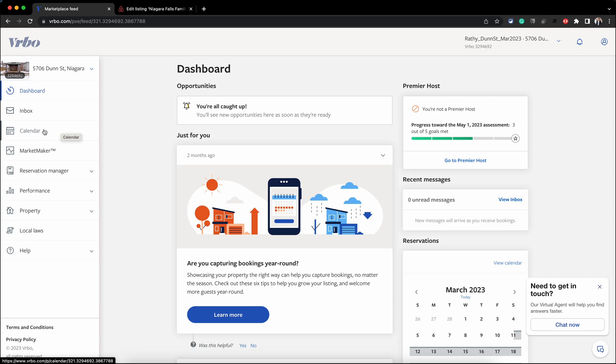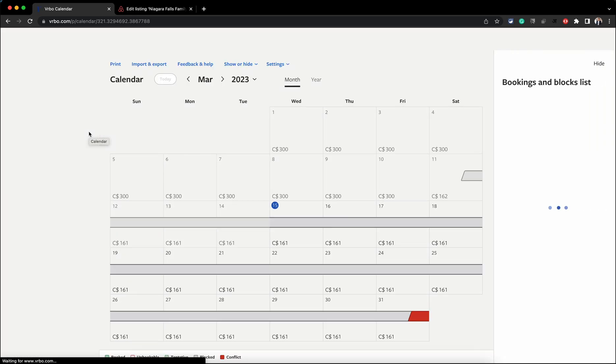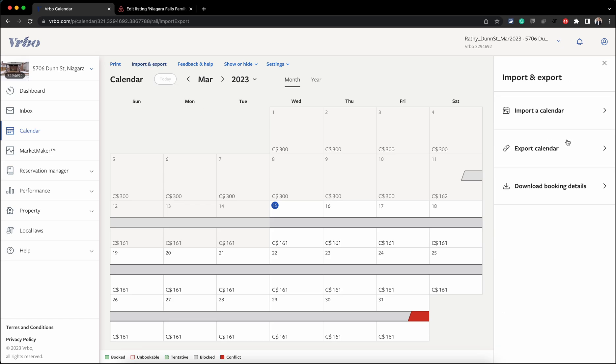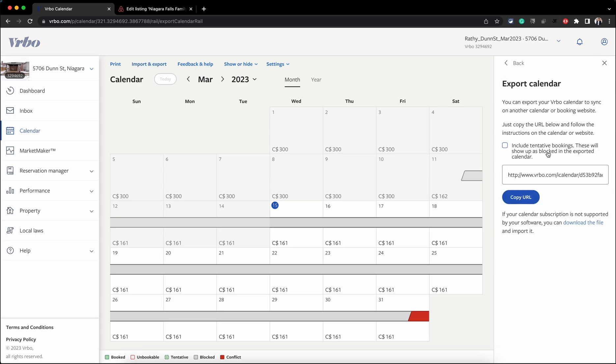Once you are on the VRBO website, click on Calendar, click on Import and Export, and then click on Export Calendar. You need to copy this link. There is a checkbox here.